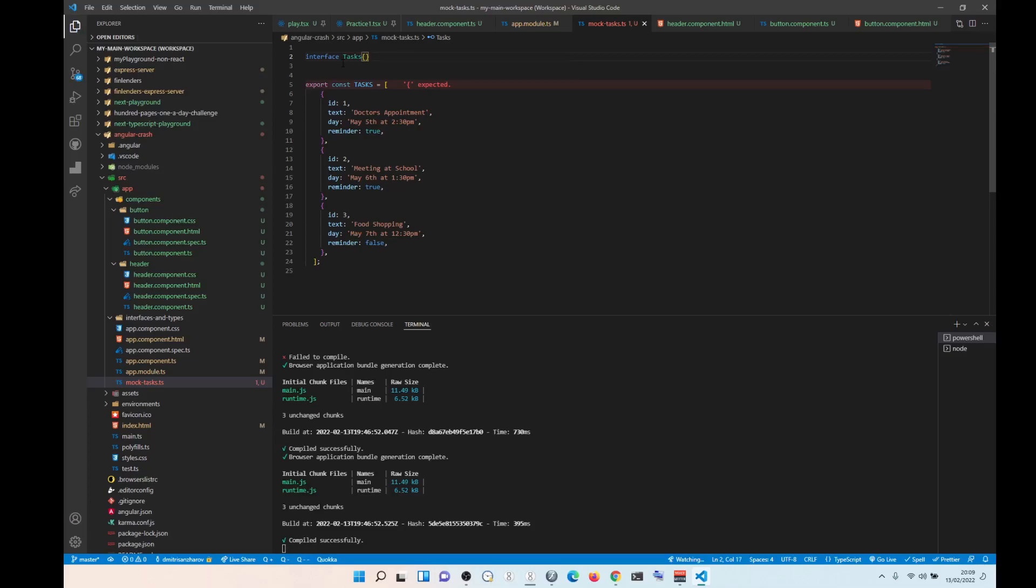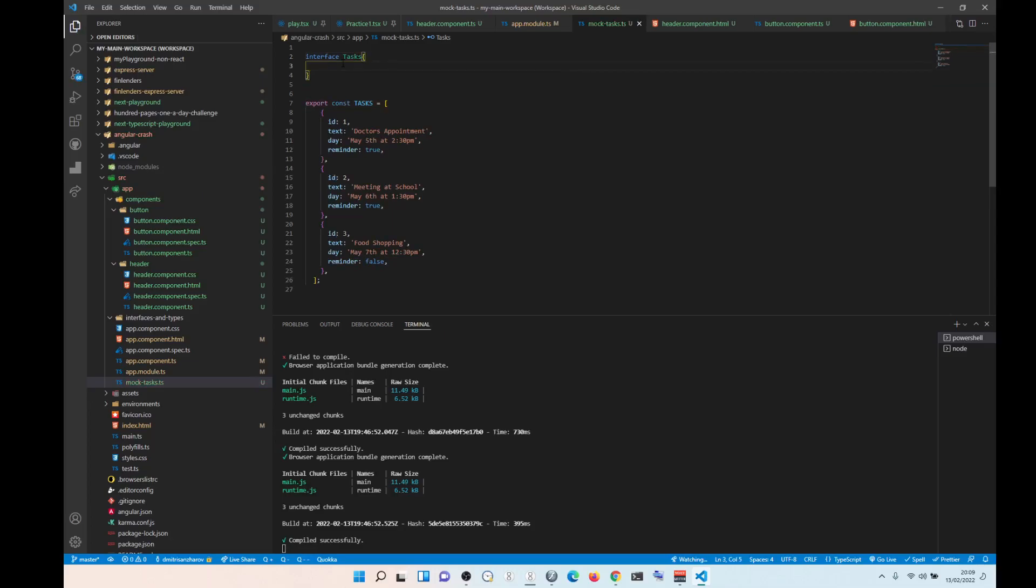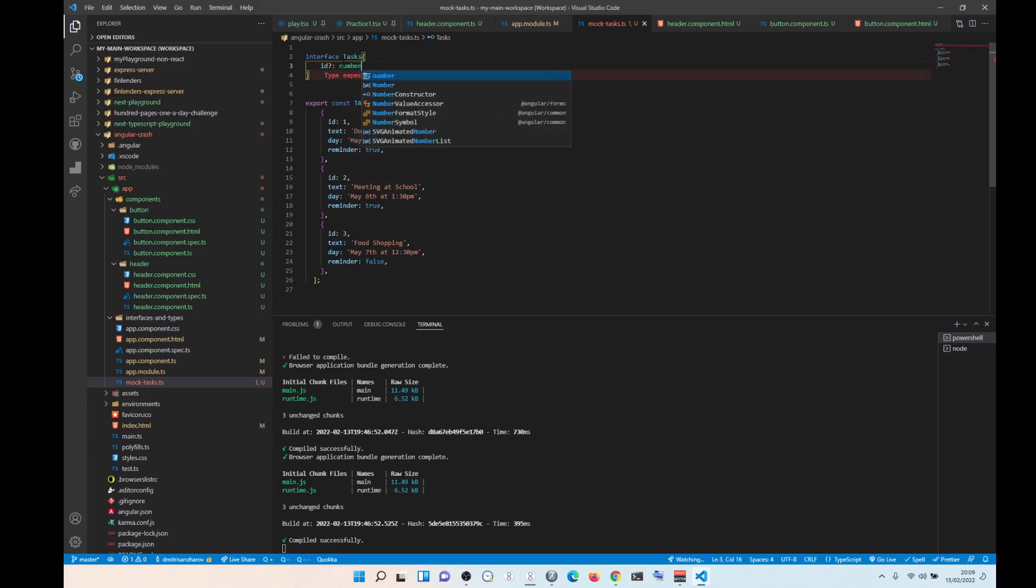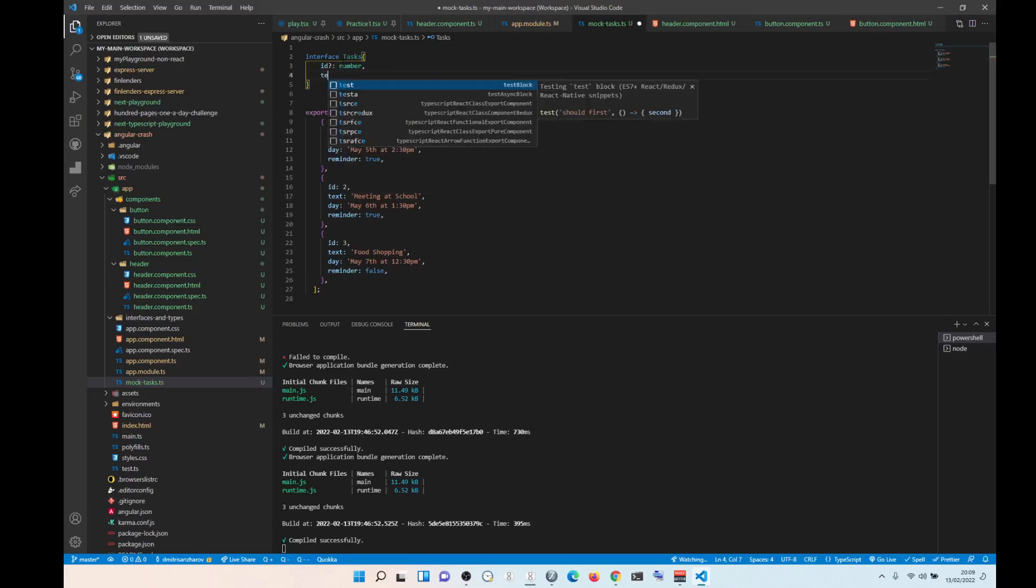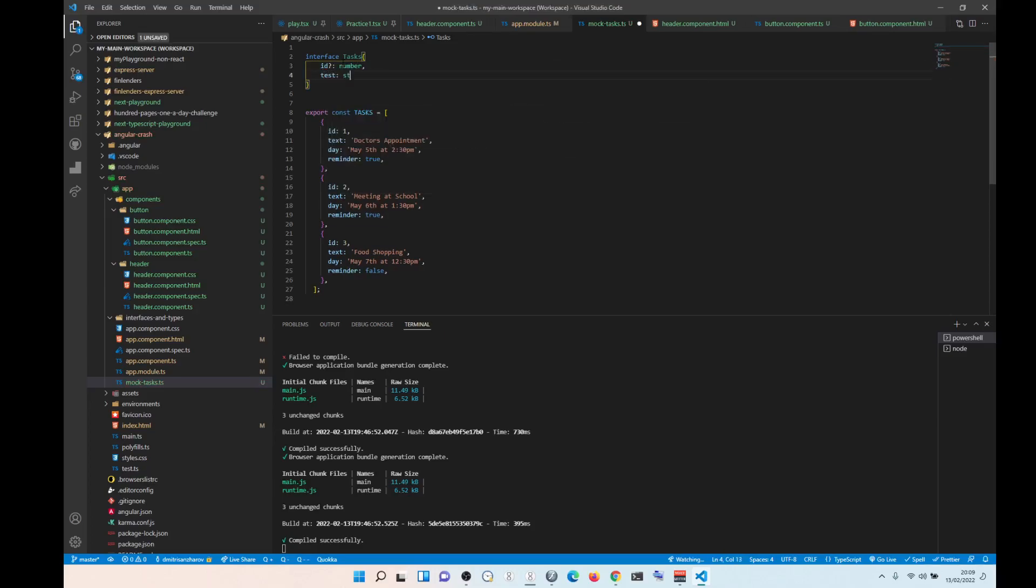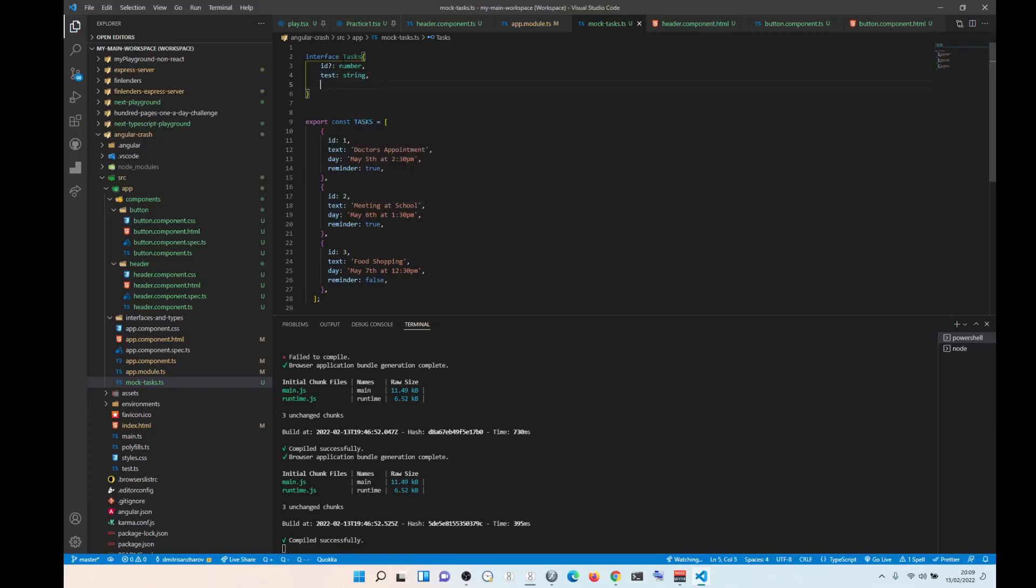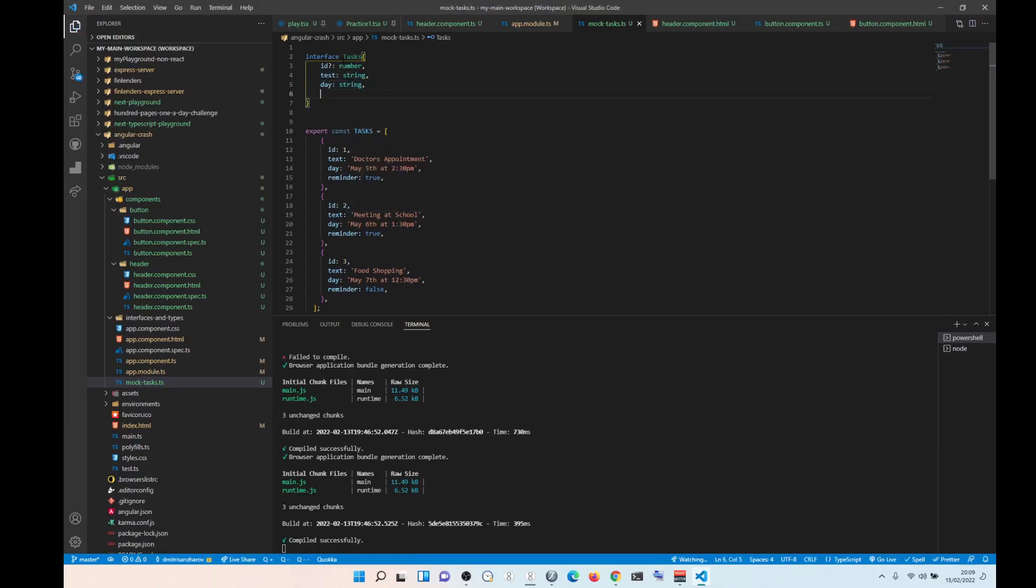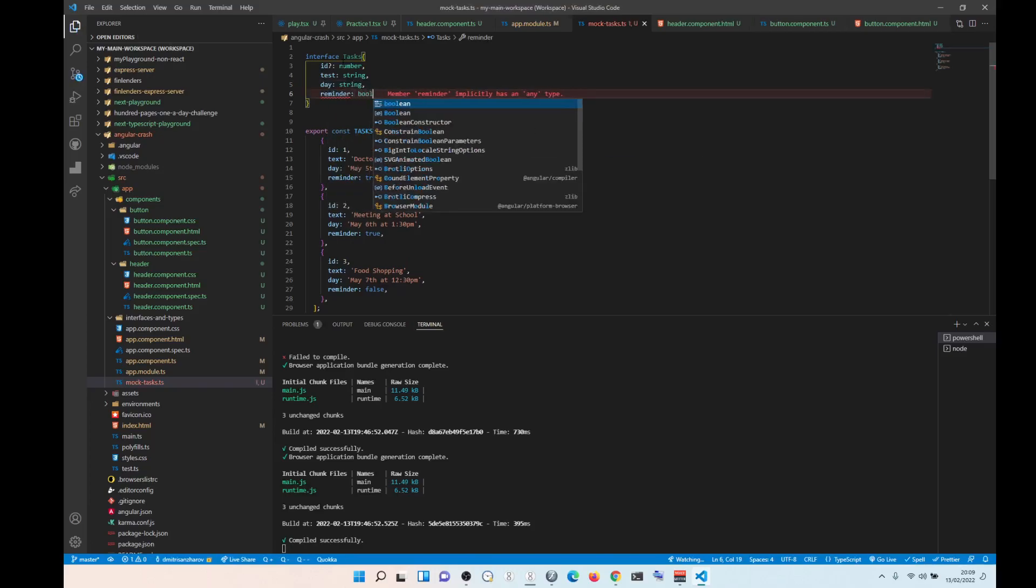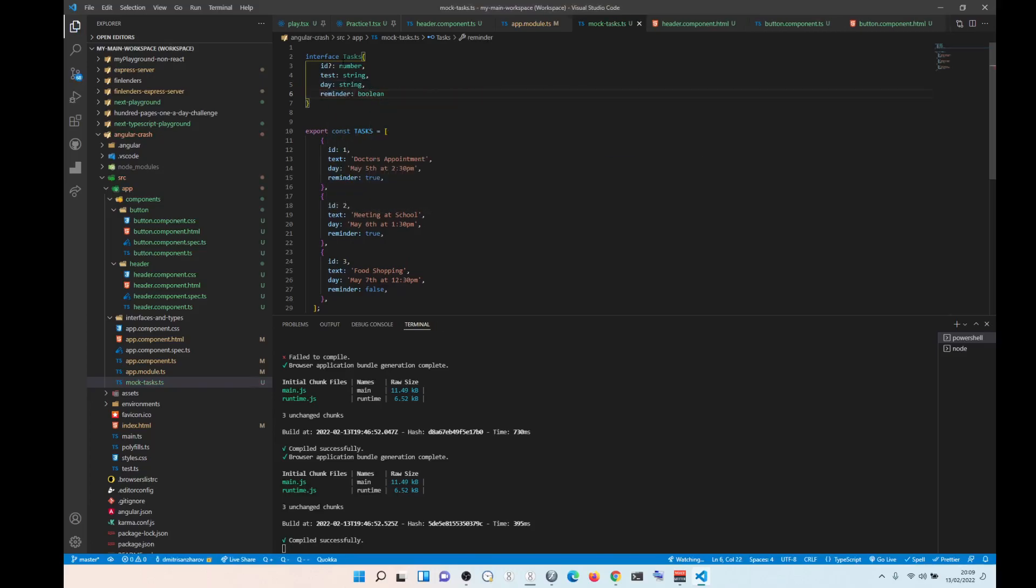So id is going to be optional, it's going to be a number. Then we are going to have text, it's going to be a string. Day is going to be a string and then reminder is going to be boolean.